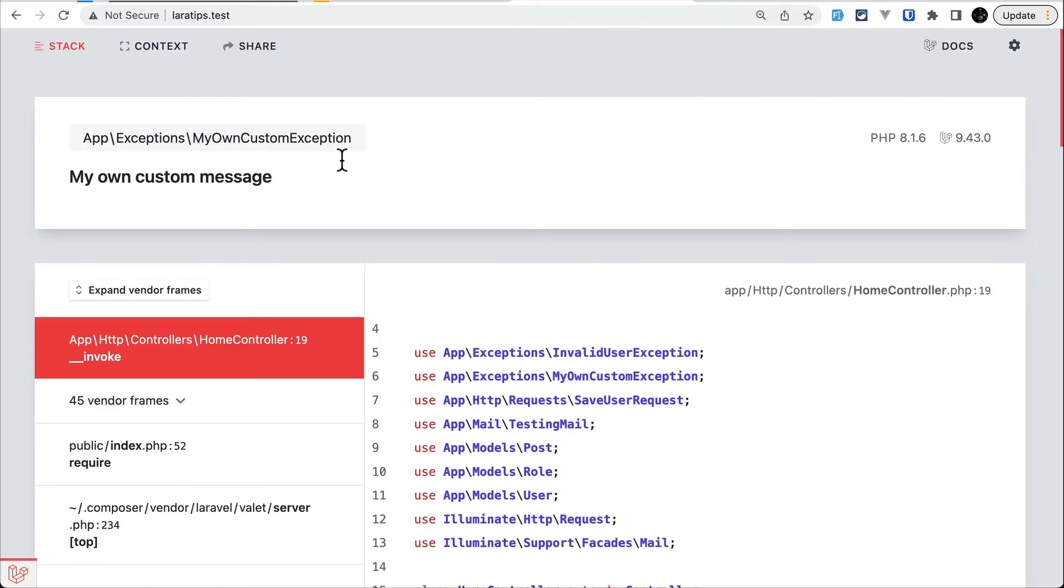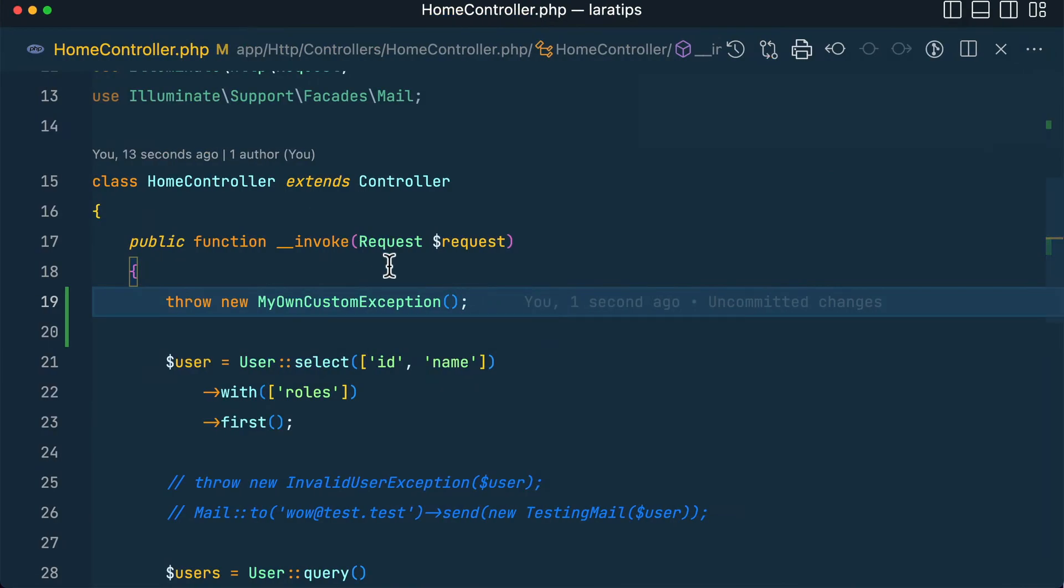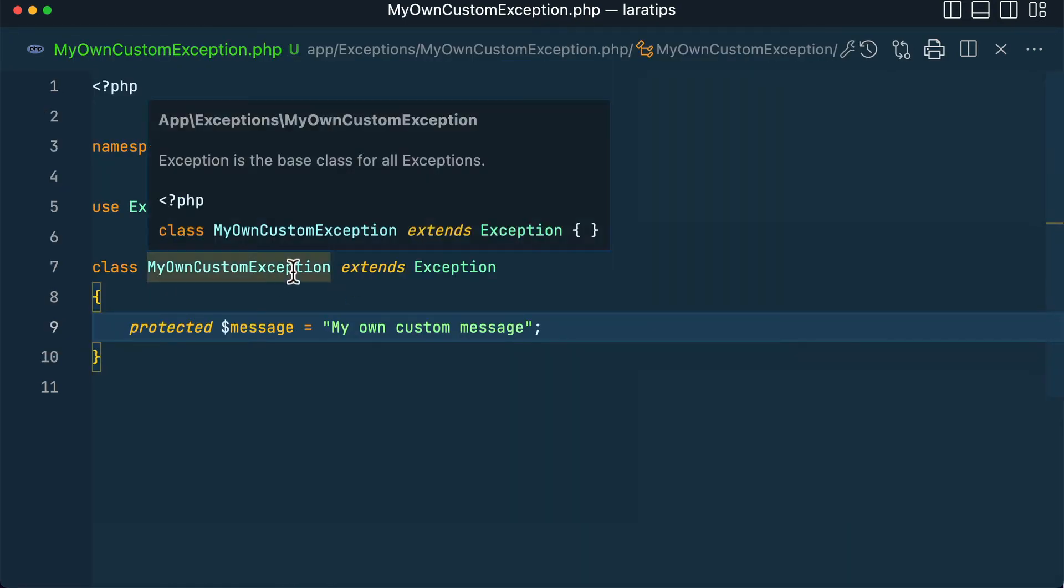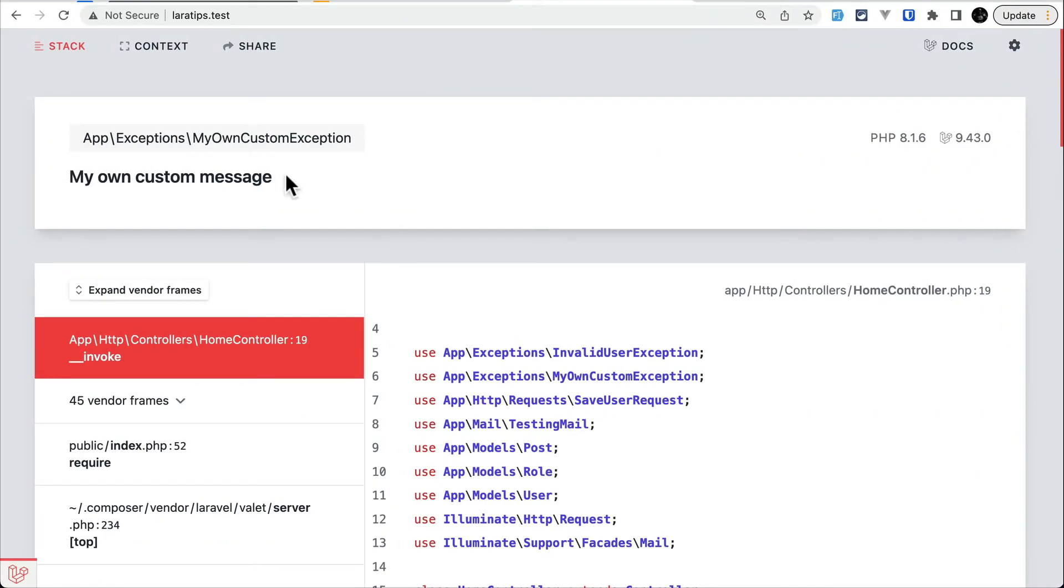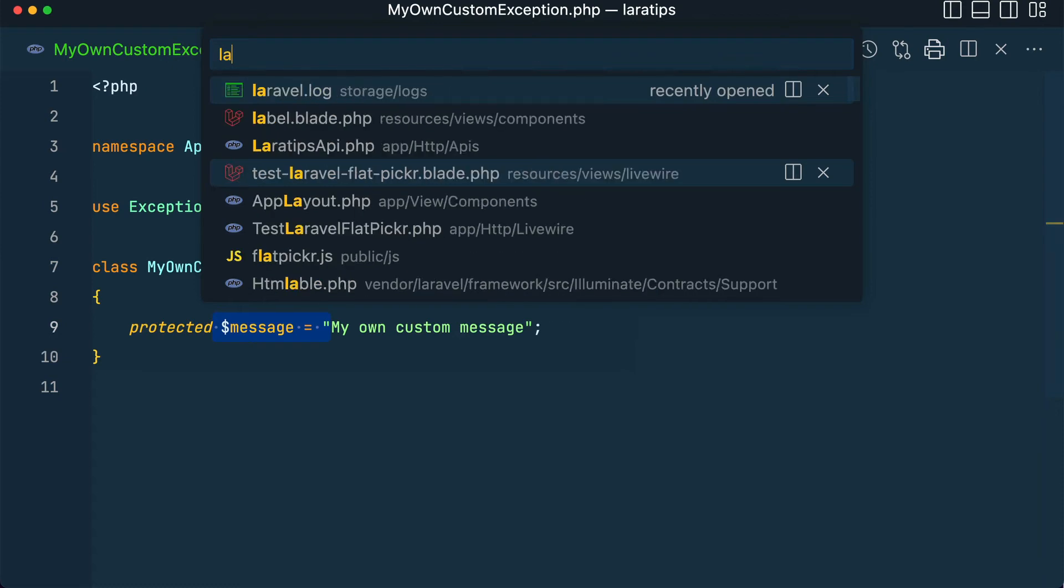reload, then it will actually show this message 'my own custom message' which is actually coming from this MyOwnCustomException class message property. So after we encounter an exception or error, something is logged to the laravel